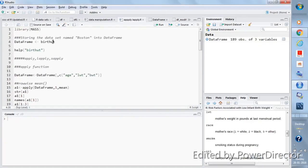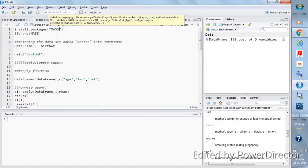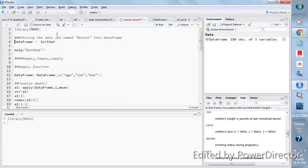In this video we'll talk about three functions: apply, sapply, and lapply. These functions are for applying a certain function — like min, max, or mean — across many columns of a data frame to get a summary. For this we'll use the birthwt dataset from the MASS package. Install it with install.packages('MASS'), then import with library(MASS), and store the birthwt dataset in an object called data_frame.